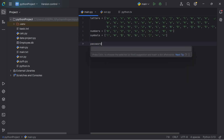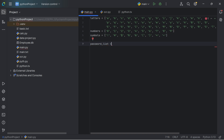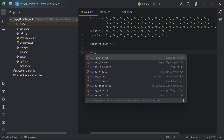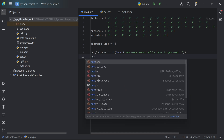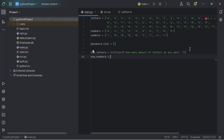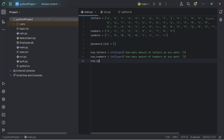Now we're going to create a new list called password list to store the password — starting as an empty string. Then we're going to ask the user for the amount of letters, numbers and symbols they want. So we say num_letters equals int of the input function, asking how many letters the user wants. We'll do the same for numbers and symbols.